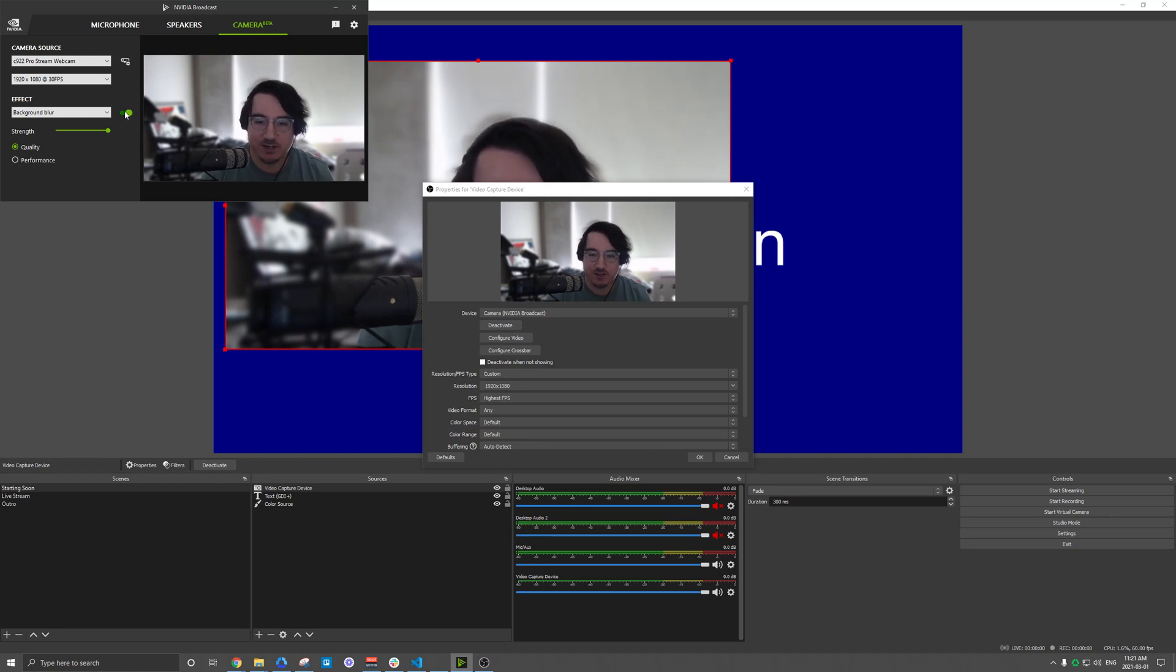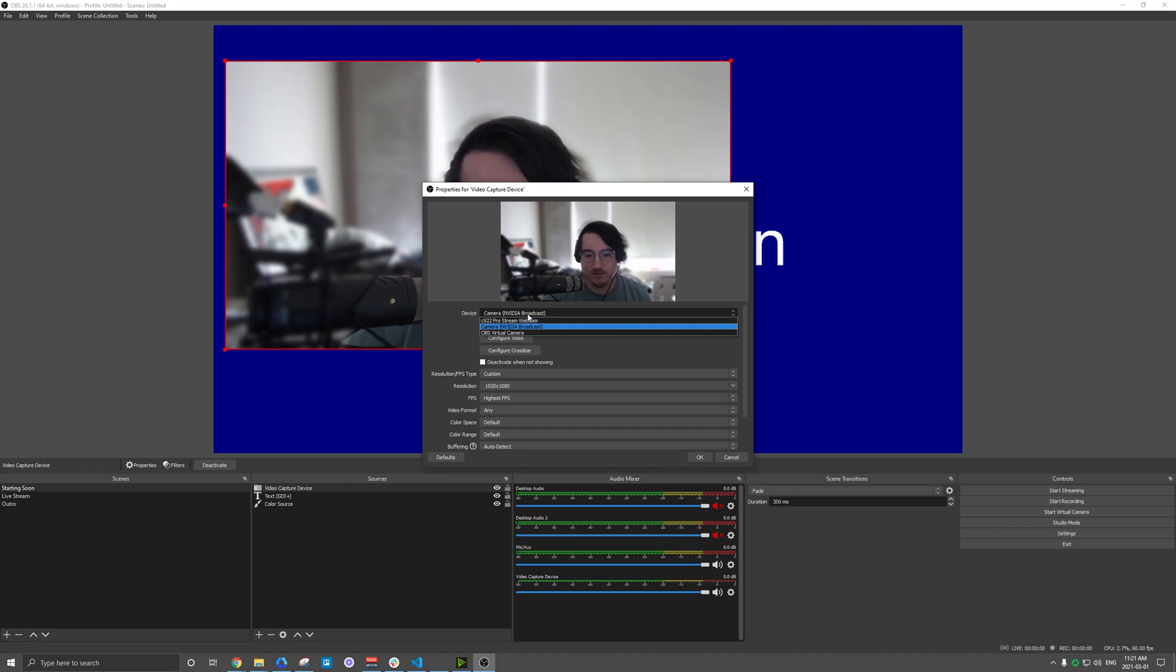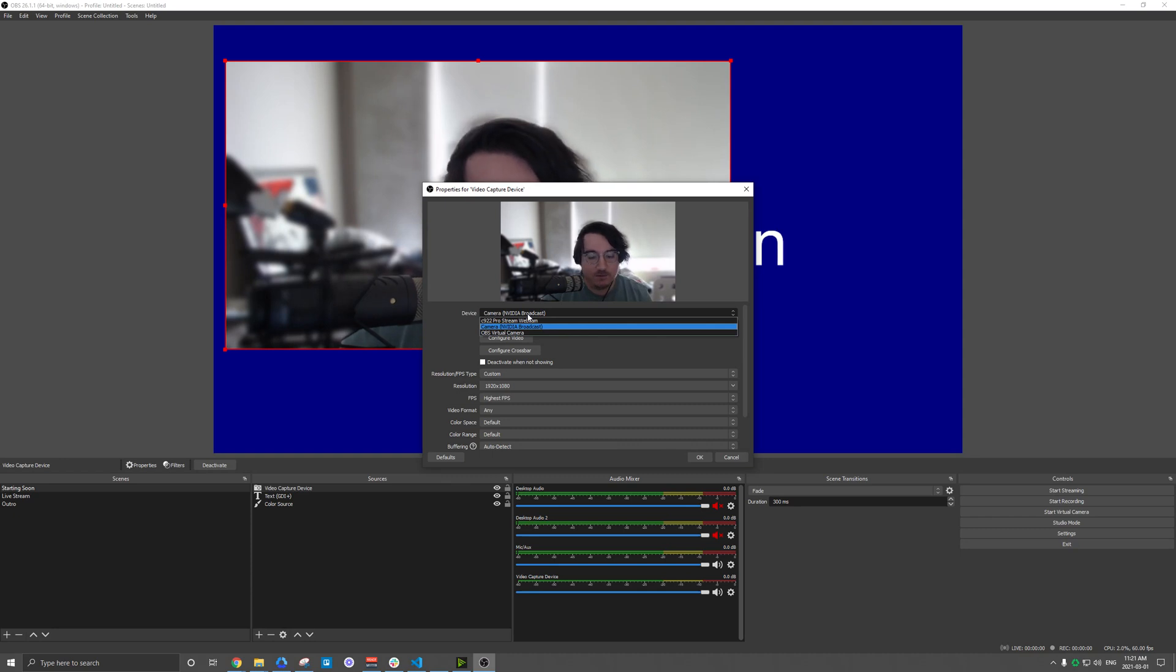Just make sure if you do set that software up, when you select your device, you pick the software from the dropdown. So that's it for connecting a webcam. Hopefully you learned something and you have a great stream.